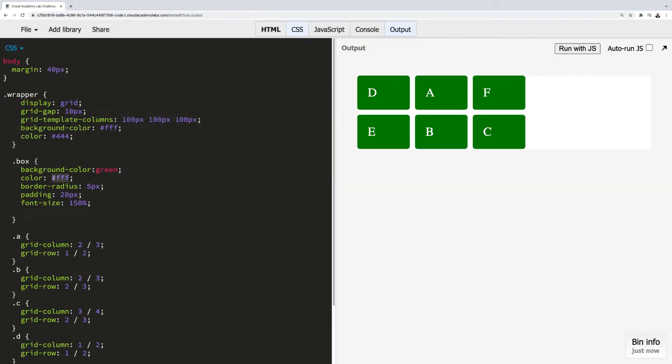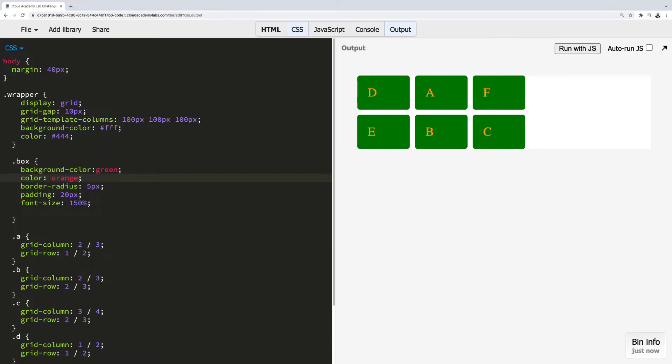Each of these labs have an output window which emulates the browser. As changes are made, the output window will load these changes in real time.